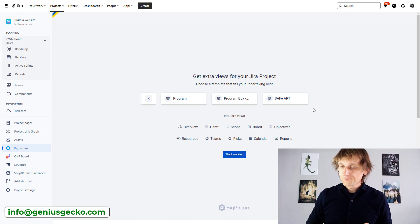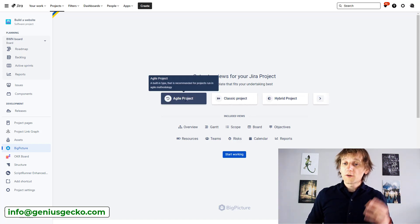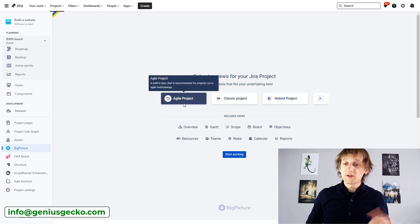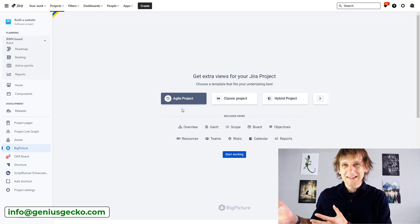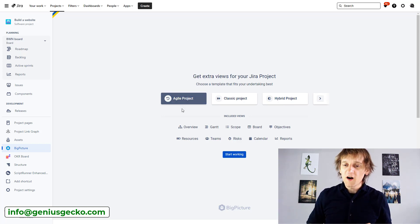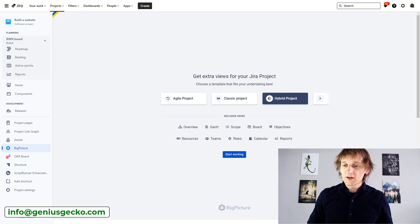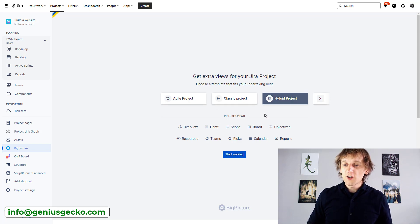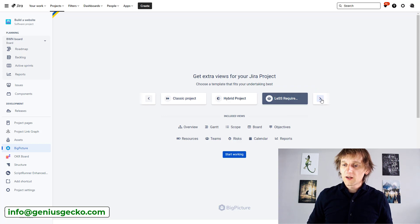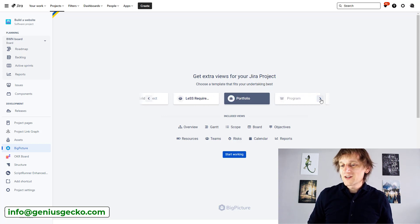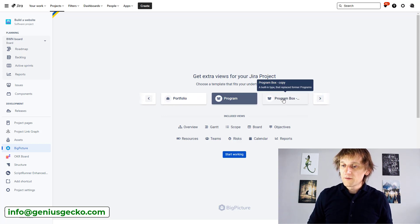but you also need to kind of know what all of those different box types, because this is essentially what they are, do. And what you can see over here is just which kind of views are included in them. So if you click on those, you will see that nothing really changes. So all of them have all of the views enabled.